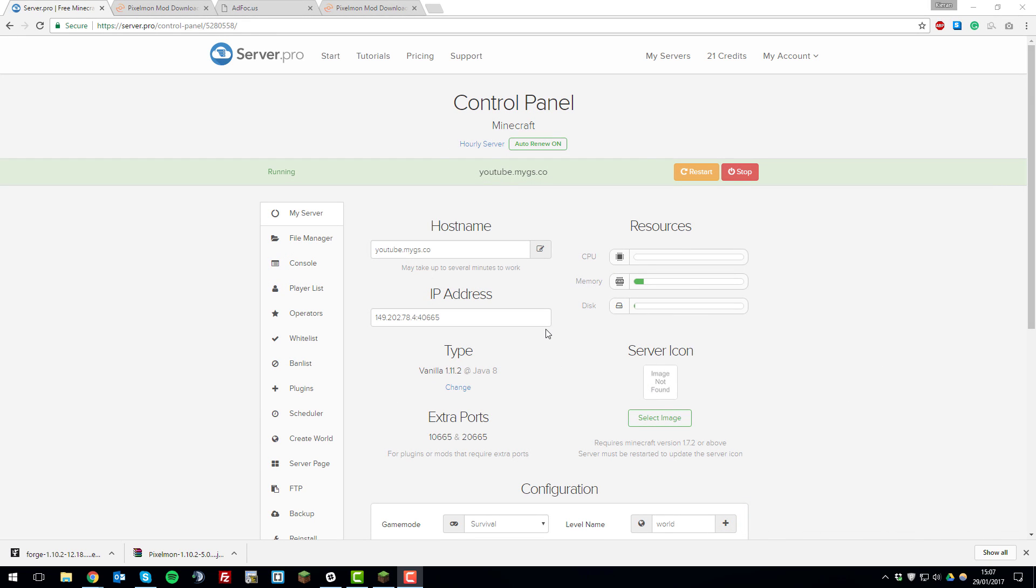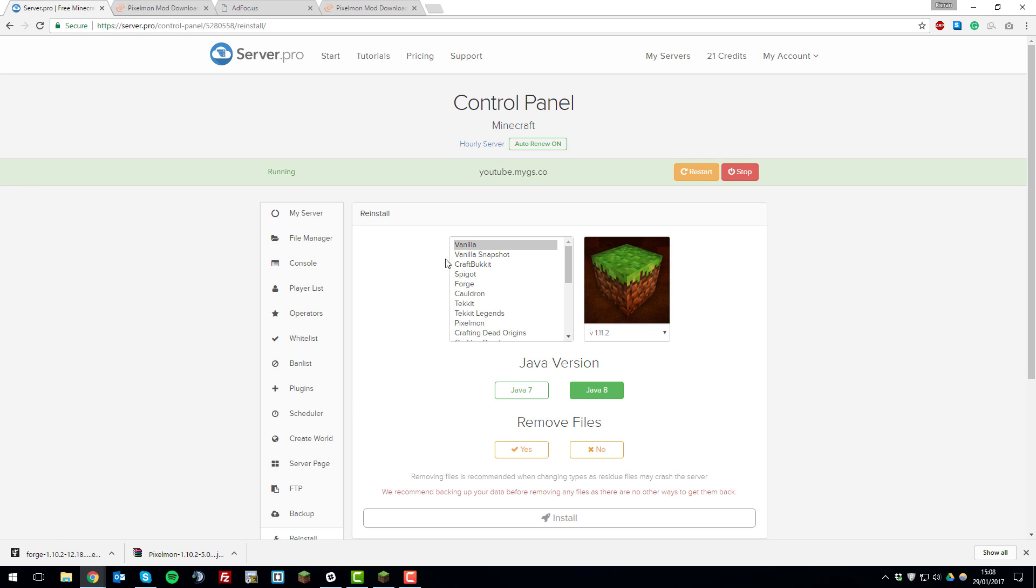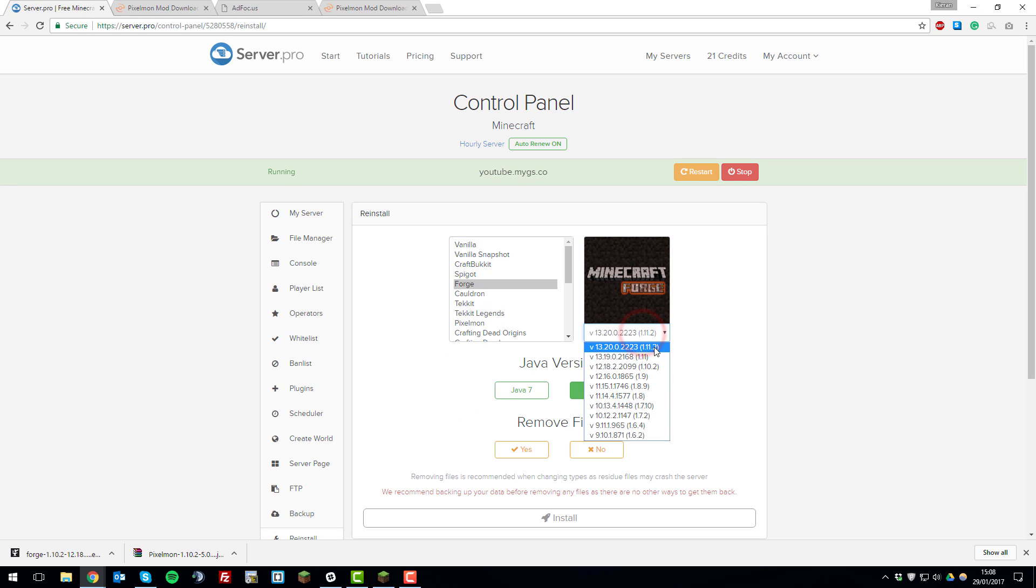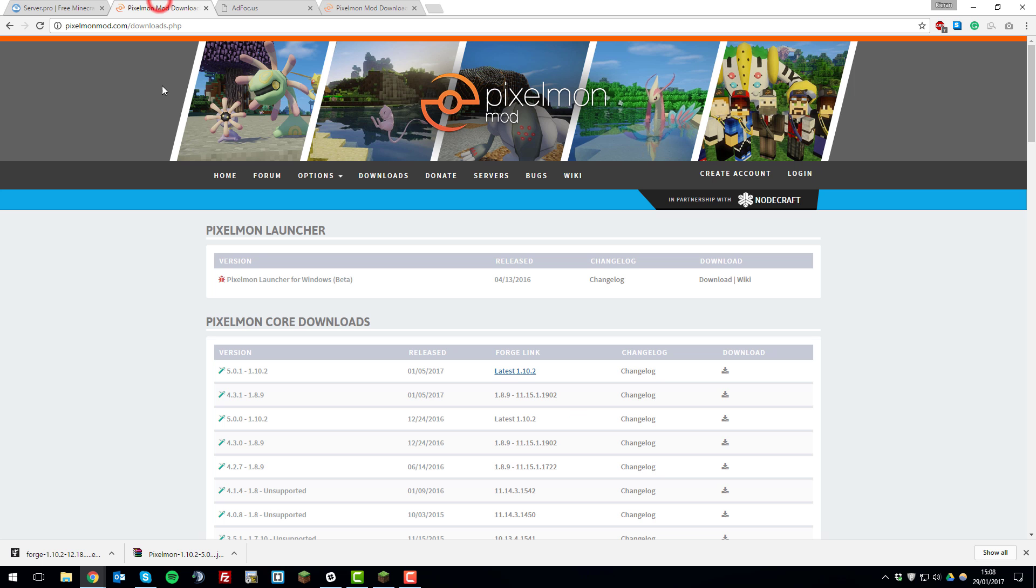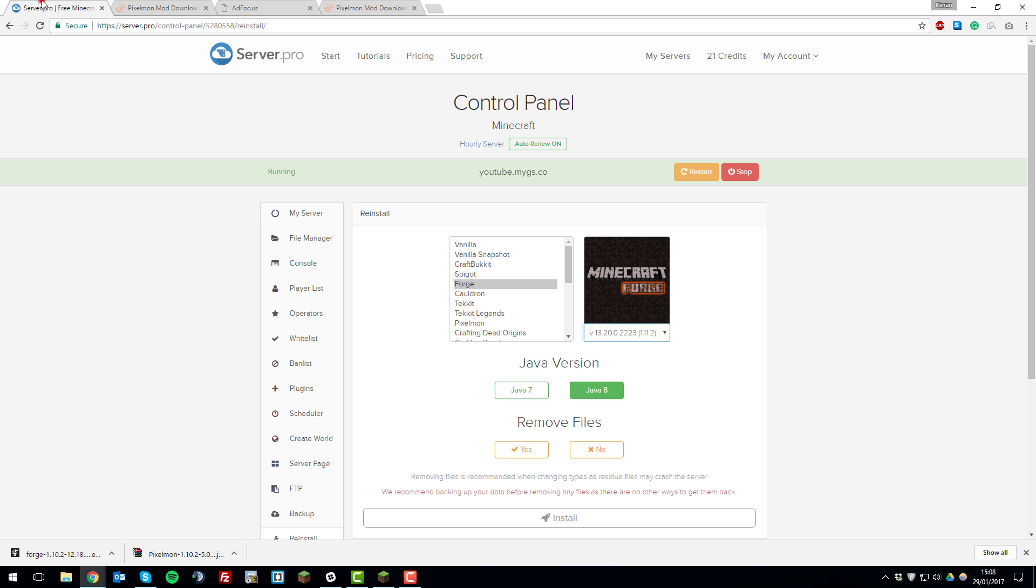So to install Pixelmon on your server you'll want to go to the control panel and navigate to your server that you wish to install Pixelmon on. Then under this type option here you'll want to click change. Then click Forge. And then click the version of Forge which you need for your Pixelmon mod. So if we go back to the Pixelmon page here it says next to the version number under Forge link it will tell you the version so we need 1.10.2.